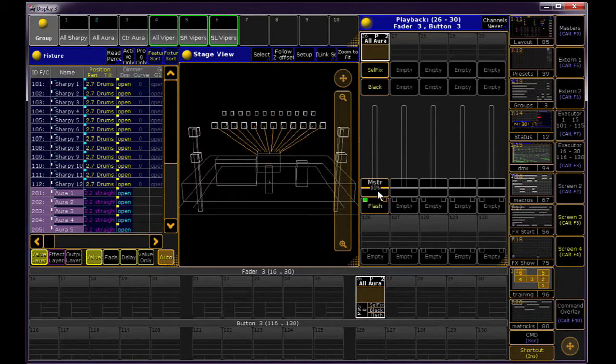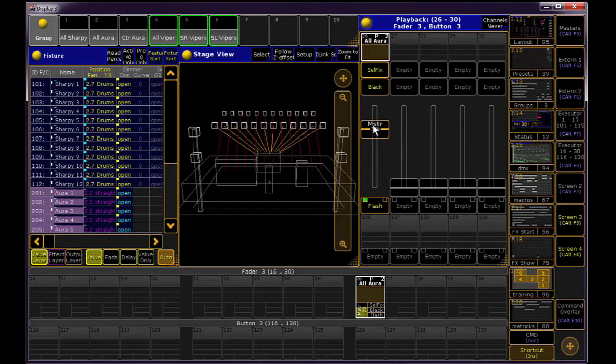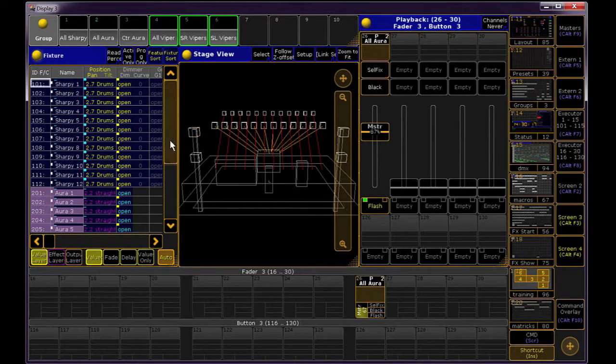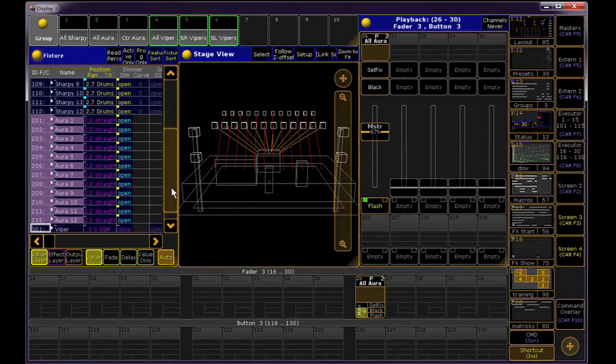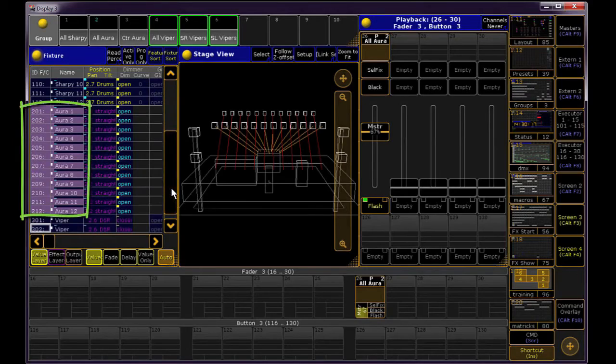You can always tell if a selection of lights is being inhibited by a Group Master by looking in your fixture sheet. The inhibited lights will have this lighter background color.